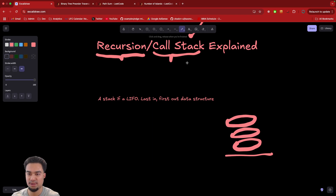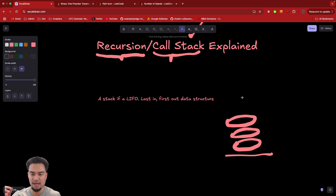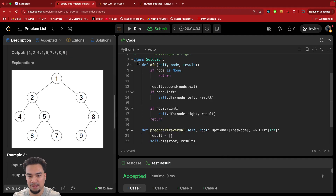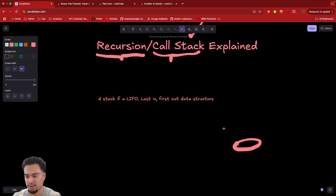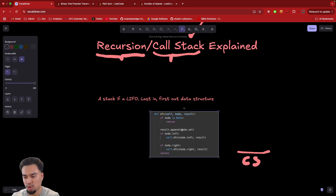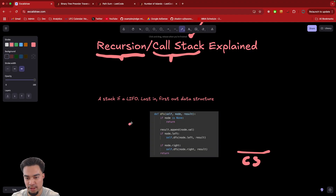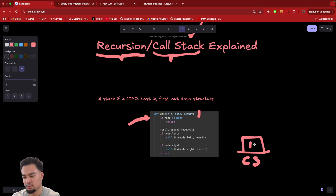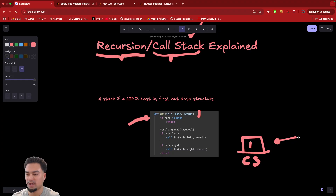The call stack specifically is what maintains and tells us which functions are being executed right now. It's basically a stack that represents the functions currently executing. So pretend we have our call stack here. Pretend we ran DFS on node one — that's execution one, the current function executing. On top of the call stack we have DFS number one running. The very top of the call stack is always the function that's currently executing.